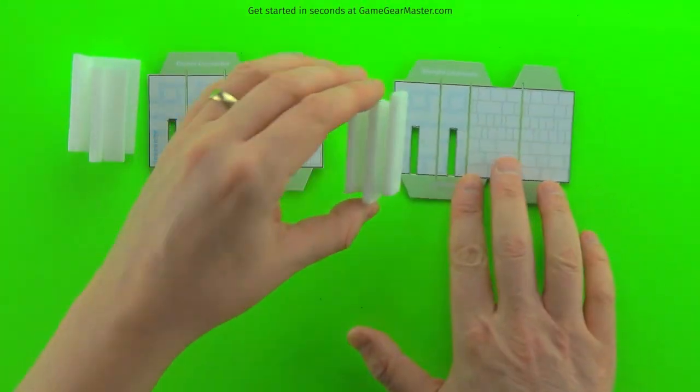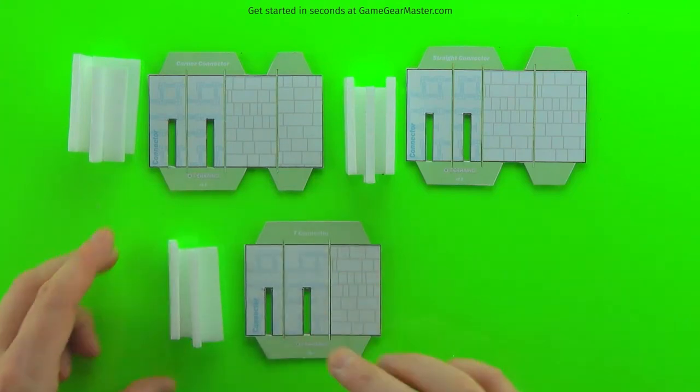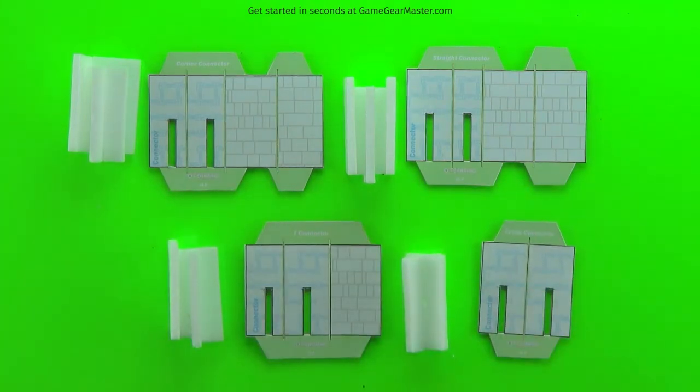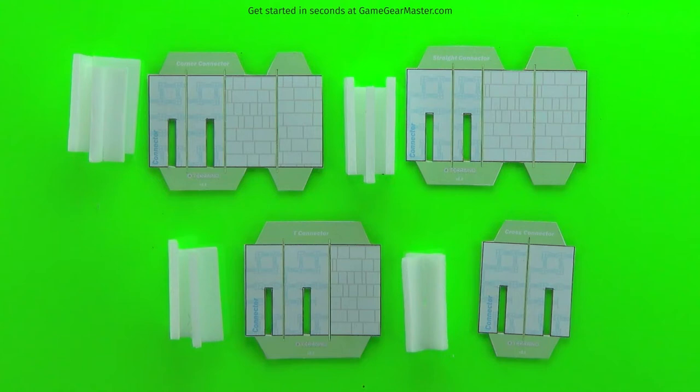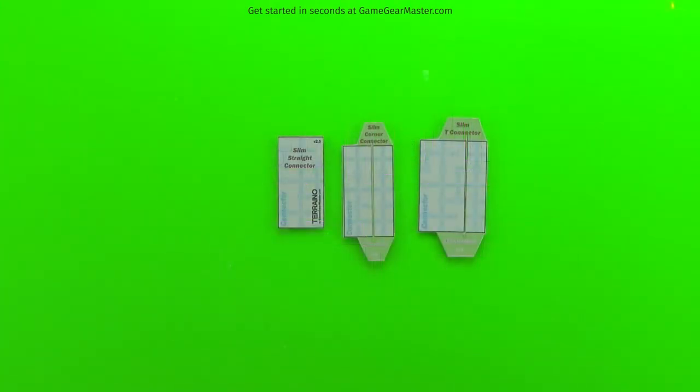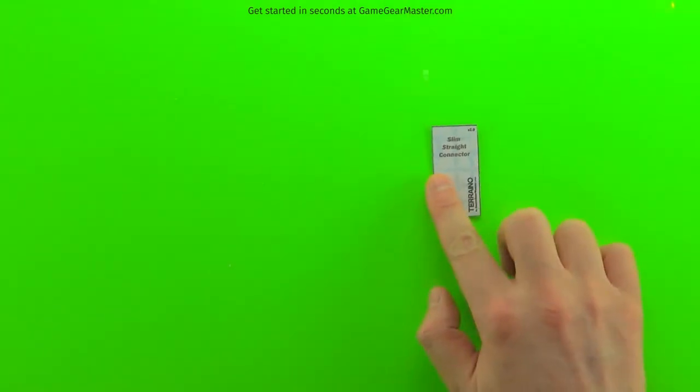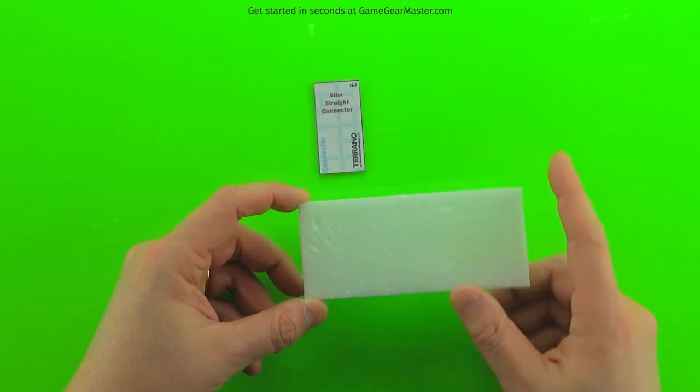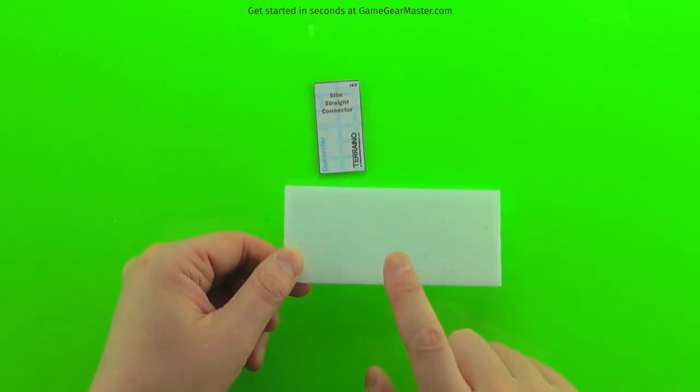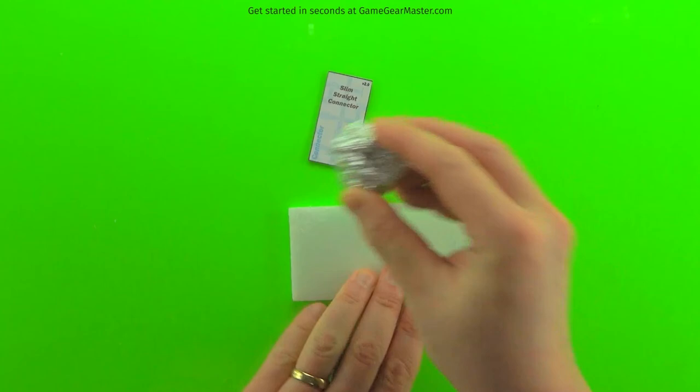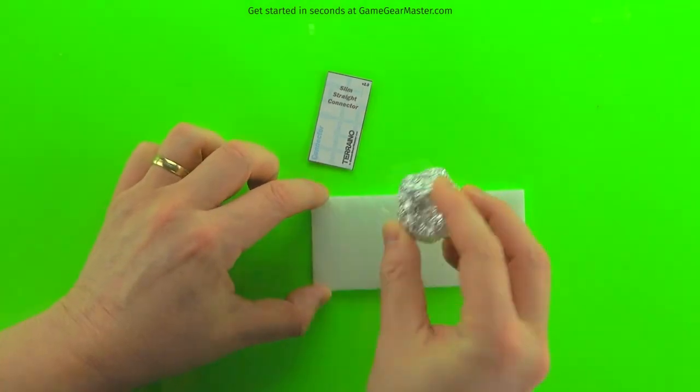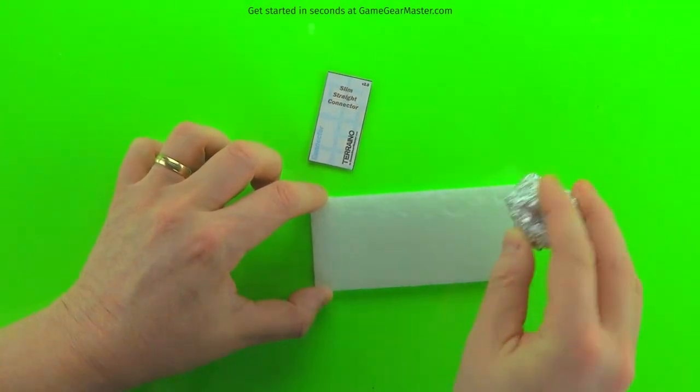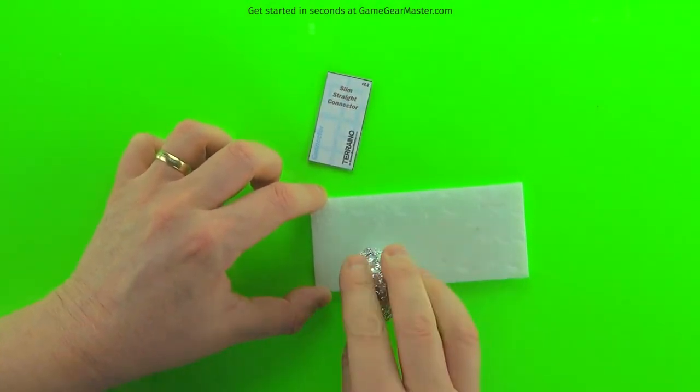Up next, I'll show you how to do slim connectors. There's three types of these. Generally, I don't recommend using these for terrain assemblies that you're going to be moving around because these do not grip as solidly to the walls as regular connectors do. But they are nice in that they are a little bit more minimalistic and they take up a little bit less foam.